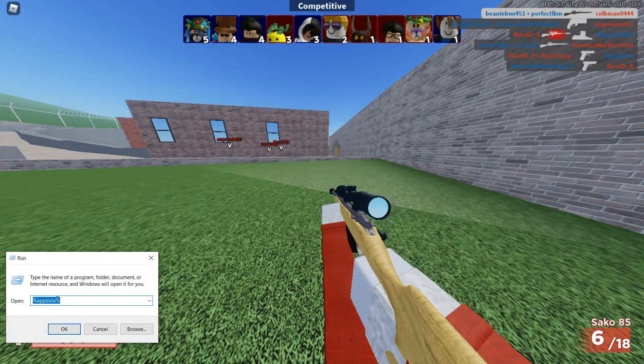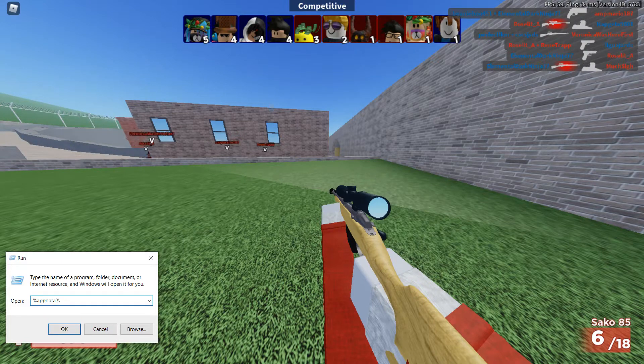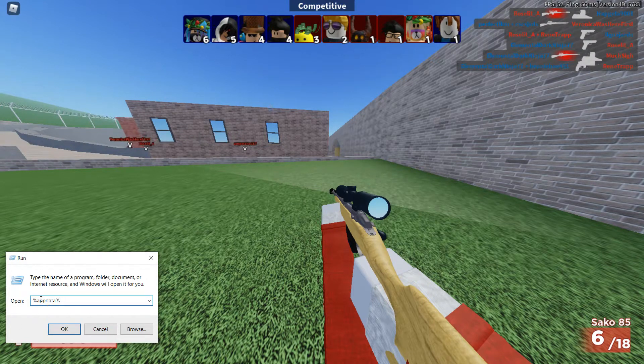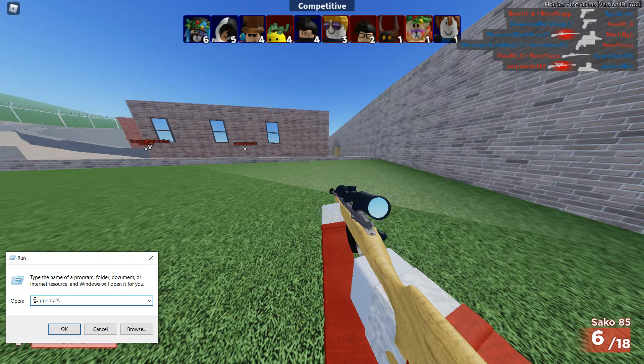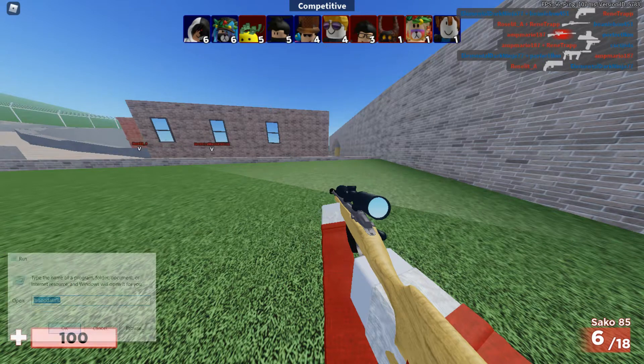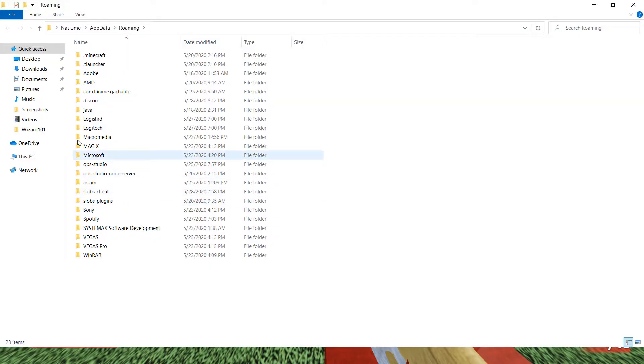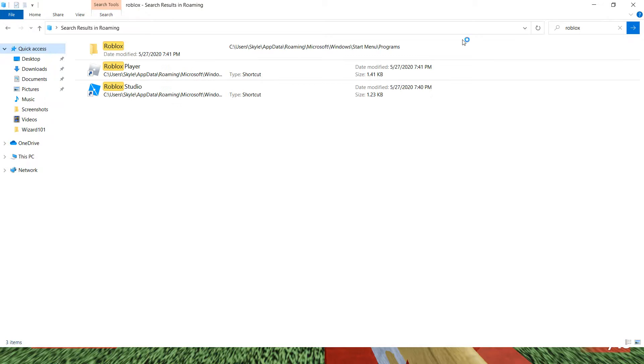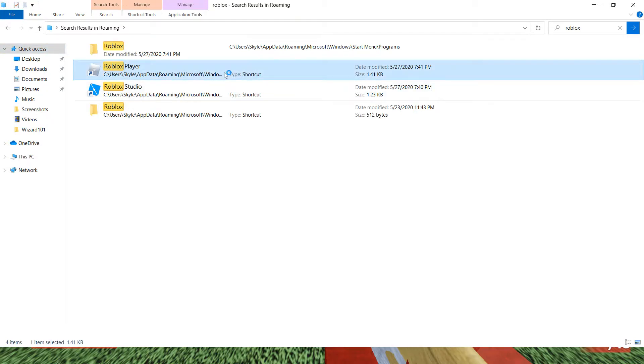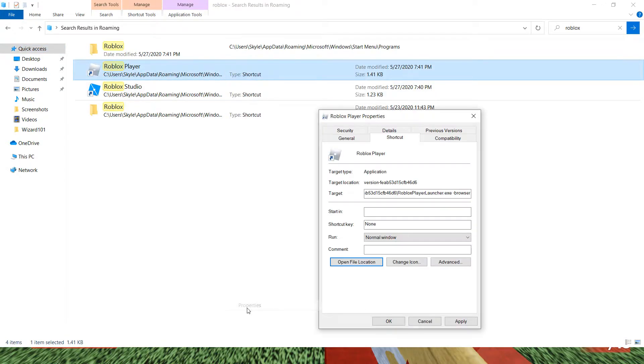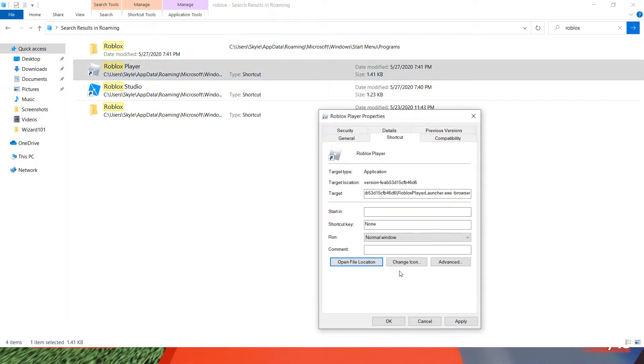And then you type in run, and then you go to app data and you do percentage after a percentage. You press OK. Okay, this opens. Now you go over here. You look for your Roblox file. You type it in over there. Then you click once and then right click. Then go to Properties, then go to Open File Location.